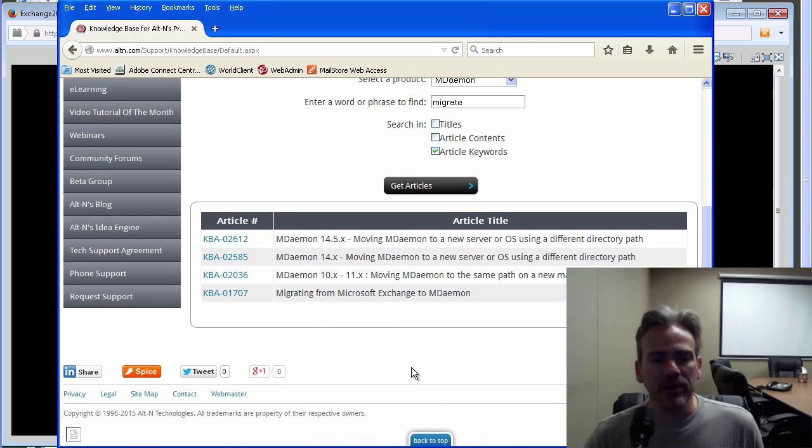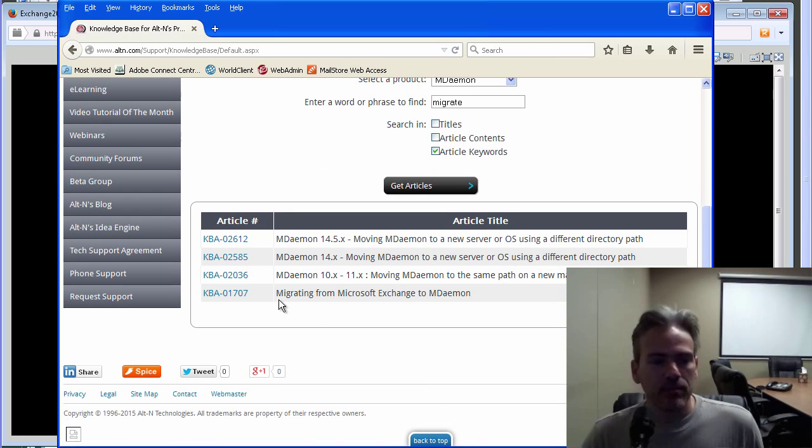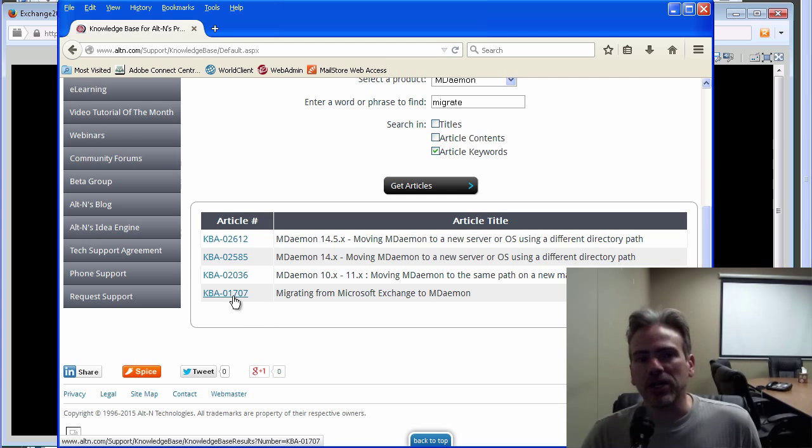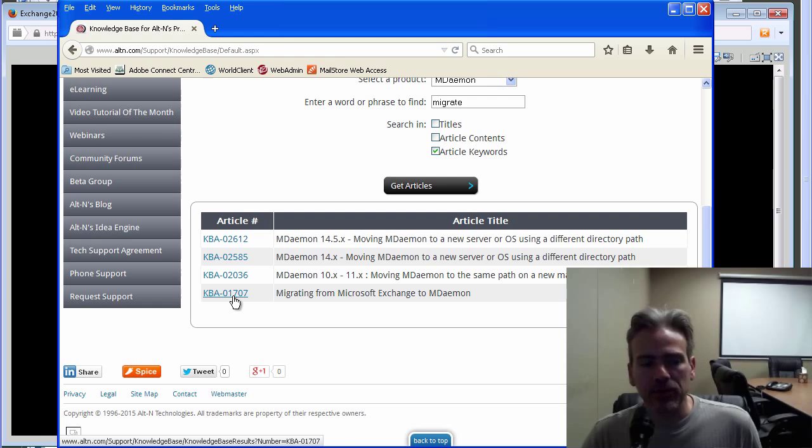If we scroll down, we have this article right here, migrating from Microsoft Exchange to MDaemon. So we're going to follow the instructions in this article here. We'll go ahead and click on the article number.